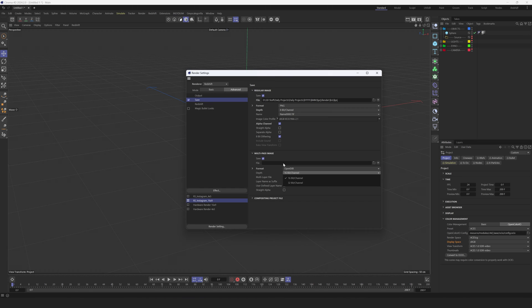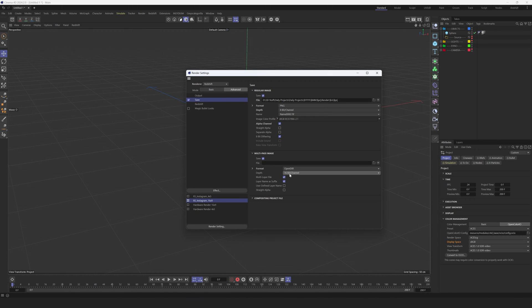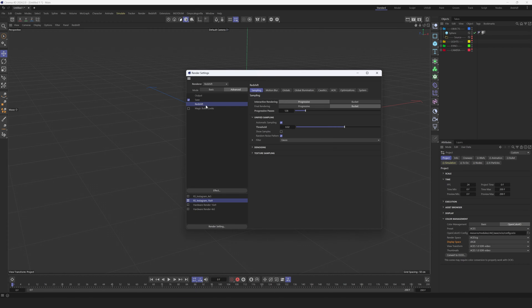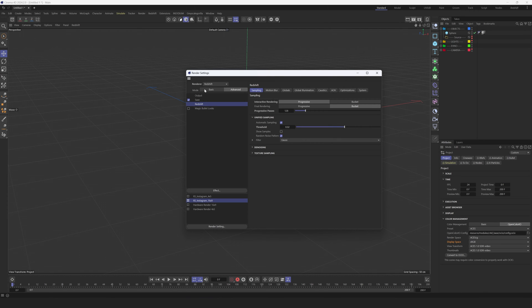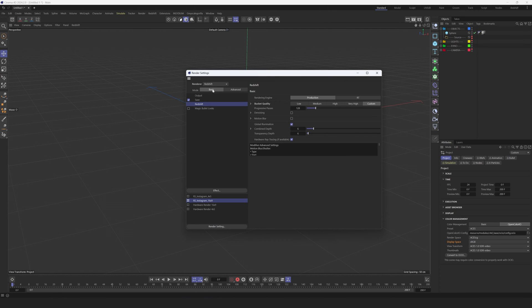Then we are going to Redshift and I'm going to give you a quick tip how to set up your scene in Redshift. Basically, switch to Basic tab, to Basic mode, and from here you can select one of the presets. For example, you can go and start with Medium, then we are switched to Advanced.